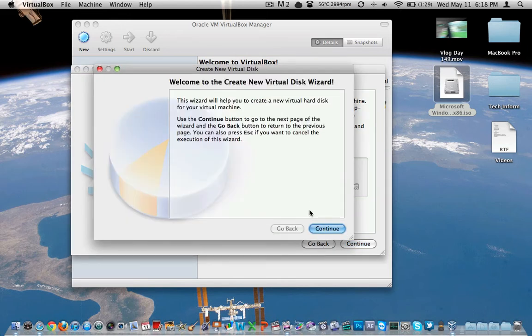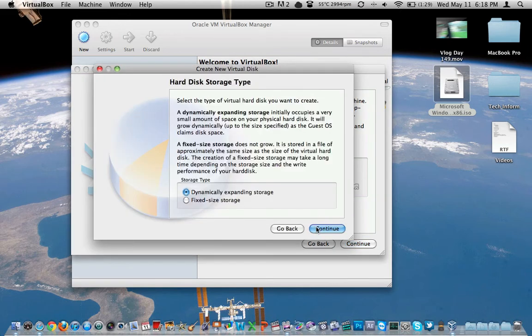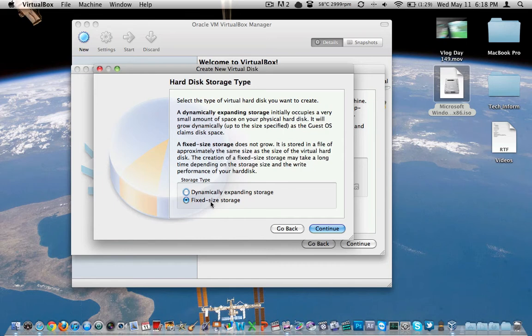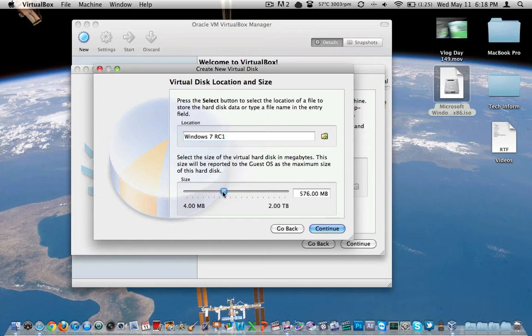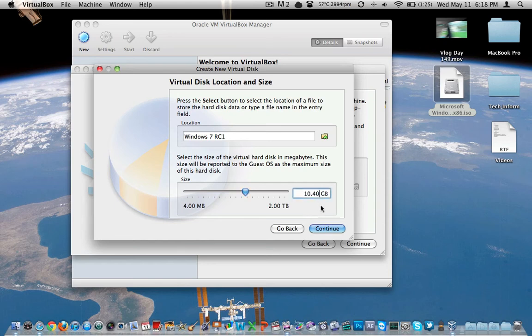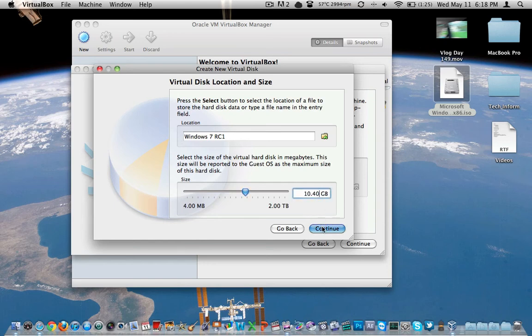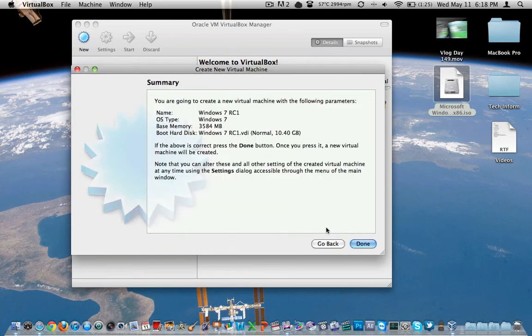And then here's the hardware wizard. As we continue, we're going to do dynamically expand it. If you do want it to allocate all that space immediately, click on fixed size. So it'll take that 20 gigs right now. But we're going to do it dynamic so it doesn't waste all of it now. We will call that hard drive Windows 7 RC1. I'm just going to make it about 10 gigs here, just for even numbers sake. Confirmation there's done.